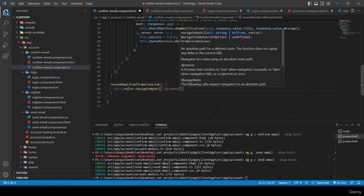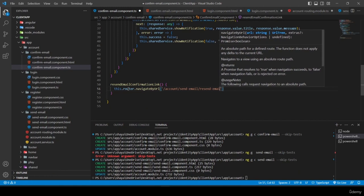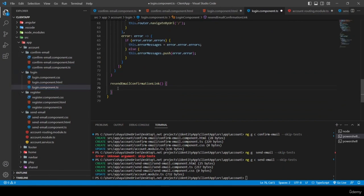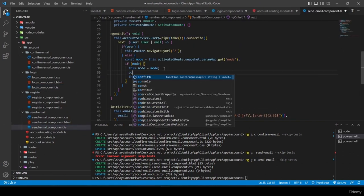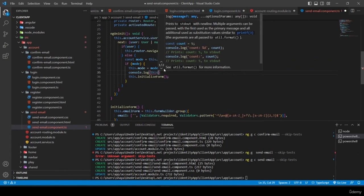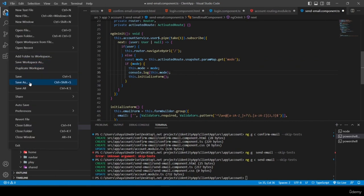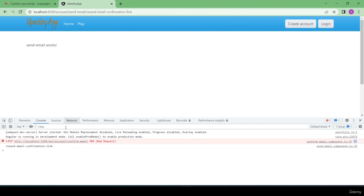I copy the same navigate call into login.component's resendEmailConfirmationLink method. I add a temporary console.log to log 'this.mode' after setting it, save, and test in the browser. Clicking 'resend email confirmation link' navigates to send-email with the mode visible in the URL and console.